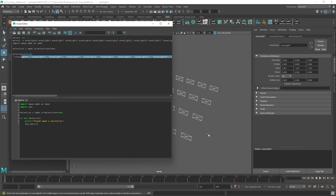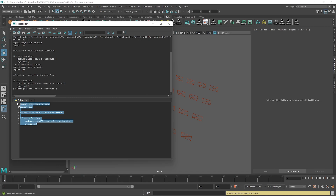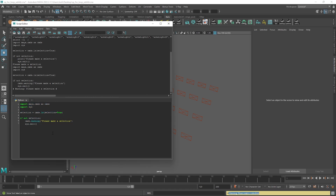If we run that we can see what it does. Even better, we can change the print to cmds.warning, and now when we get this error we will get a little message pop up at the bottom, which is just a little better integrated than just printing.